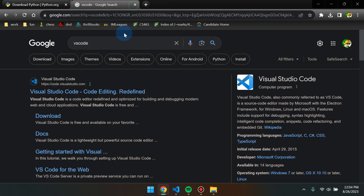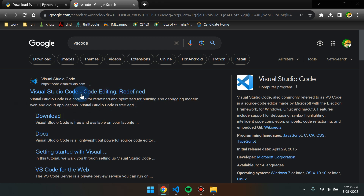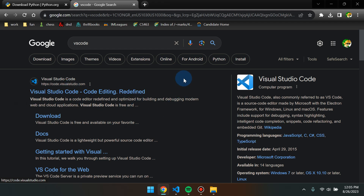I personally recommend Visual Studio Code. It has really powerful extensions which you'll use later on in your CS career, it also looks cool, and it is operating system independent — so Mac, Linux, and Windows users can all use Visual Studio Code.